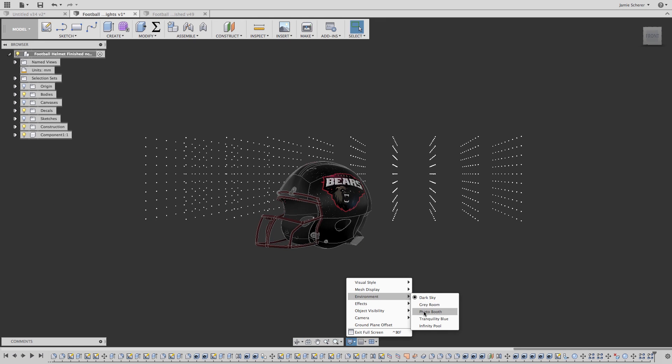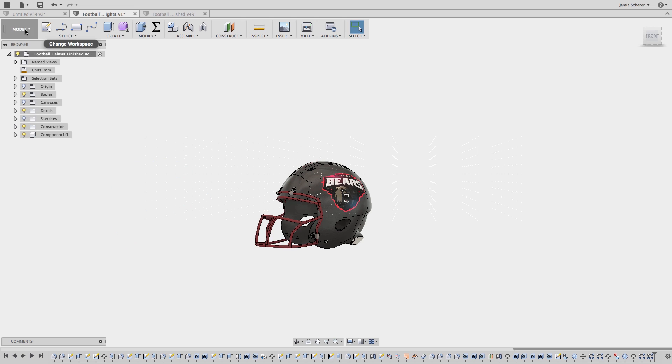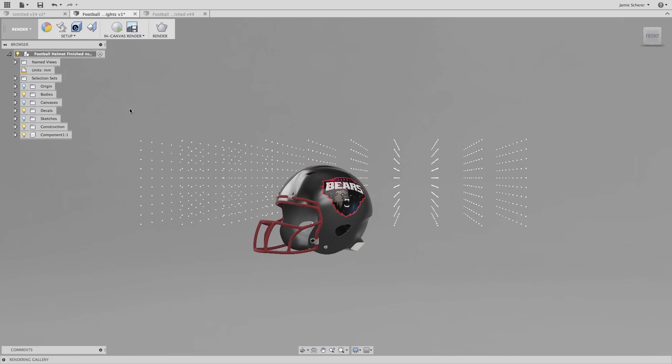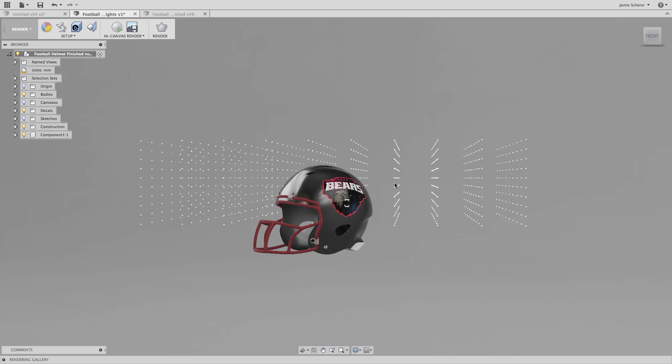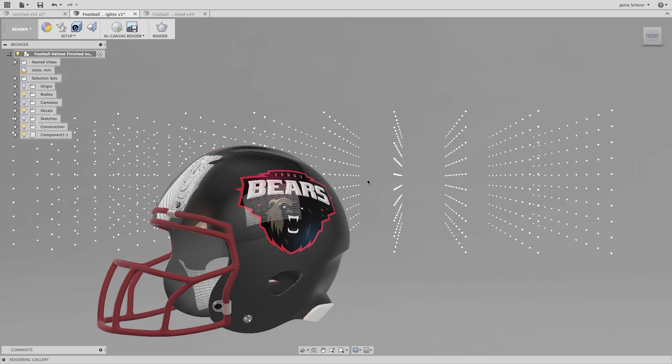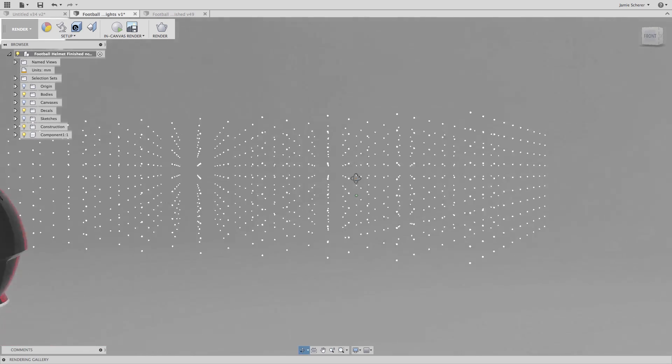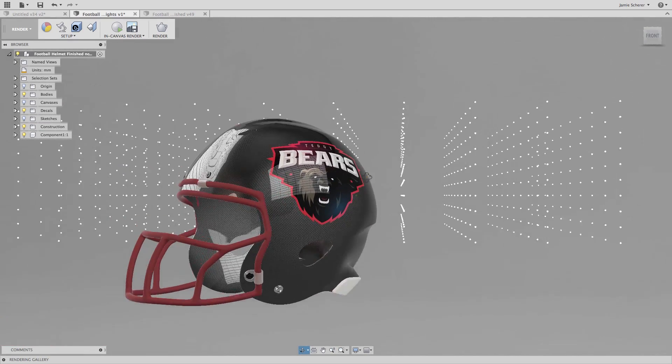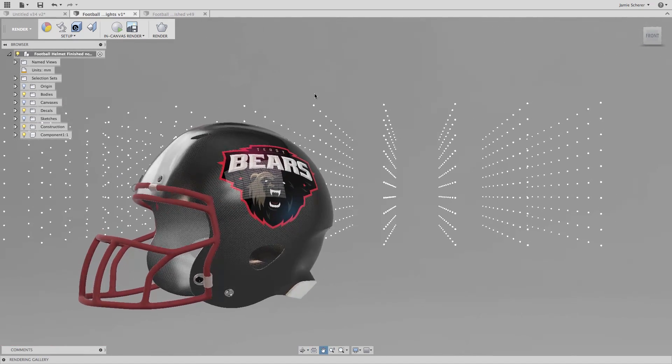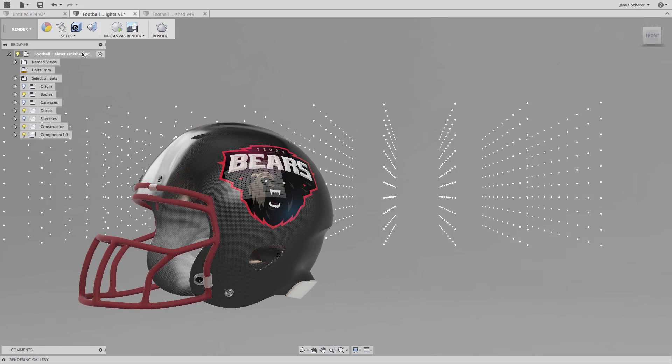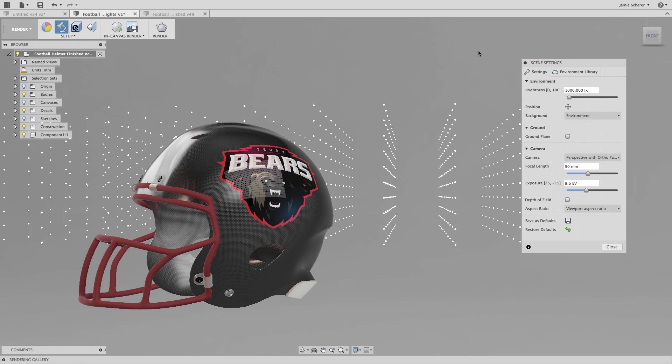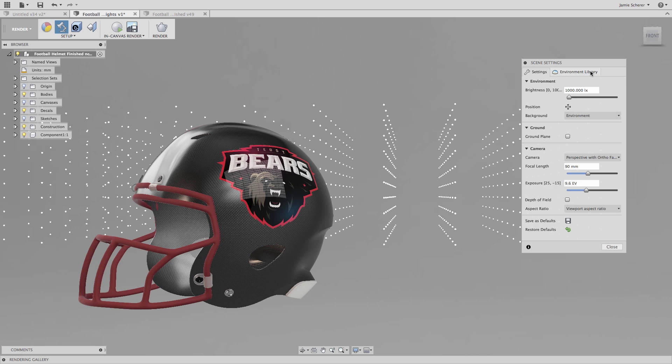Now it's time to jump into the rendering workspace and we'll make some adjustments to our scene settings. In Fusion 360, we can use the HDR environments which have image-based lighting that we use to light our model. In the scene settings, we can control the HDR lighting with a brightness setting.